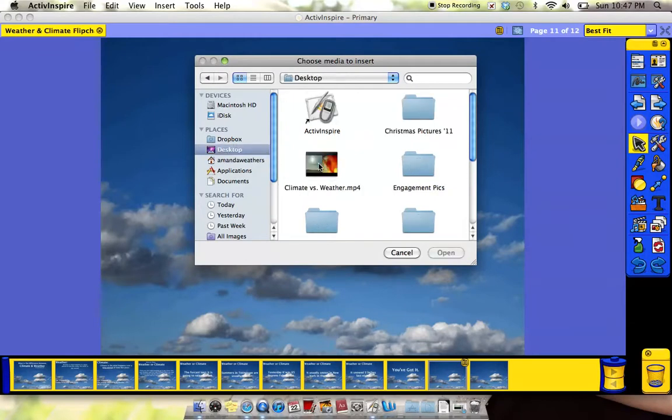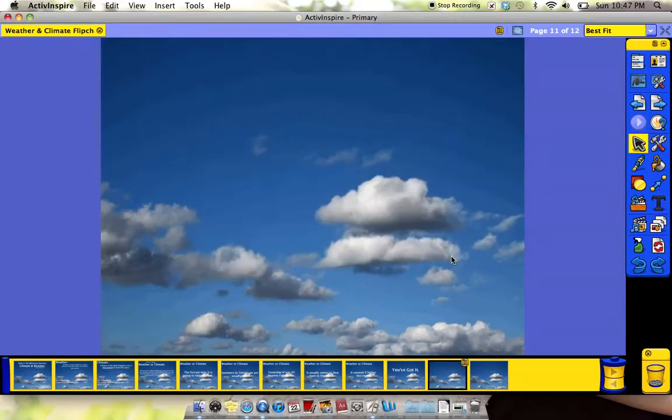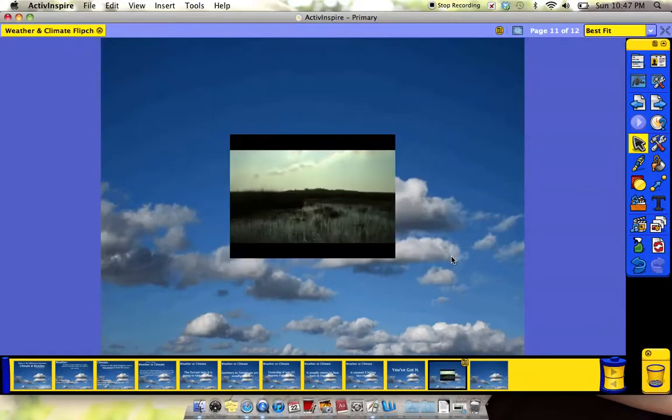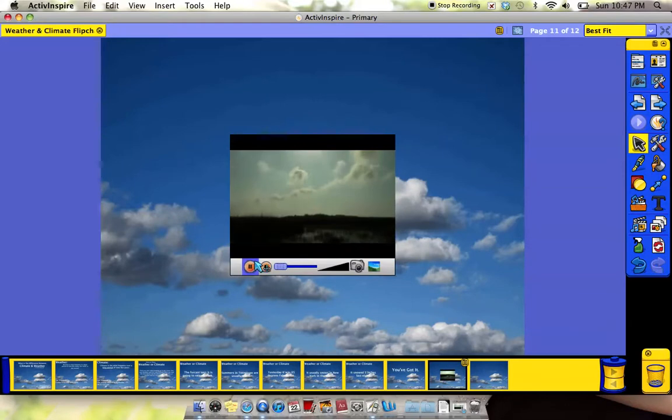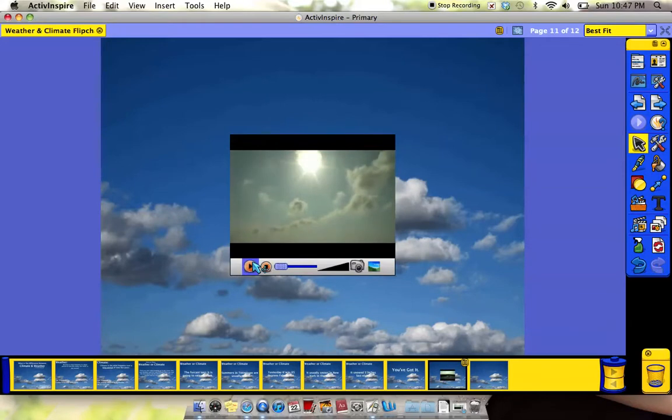I find my video, and I click open, and it puts the video right in my flip chart.